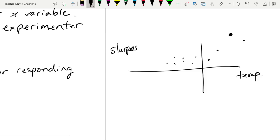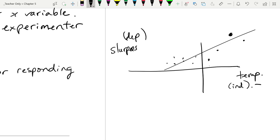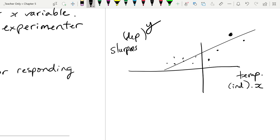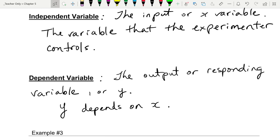There's going to be a general upward trend to this data. The independent variable has to go on X, and the dependent variable on Y. It would make no sense to go the other way — the temperature outside doesn't depend on how many Slurpees I sell. I always think of input versus output: input is a 20-degree day, output is how many Slurpees we sell.